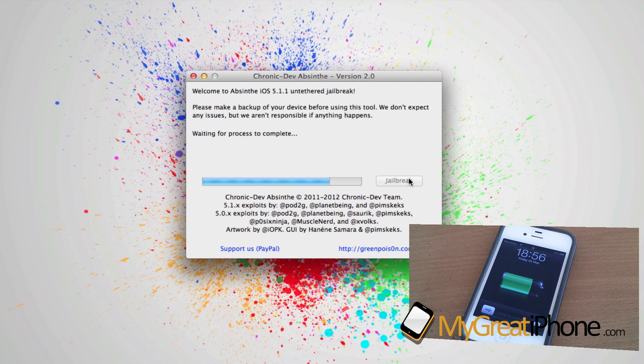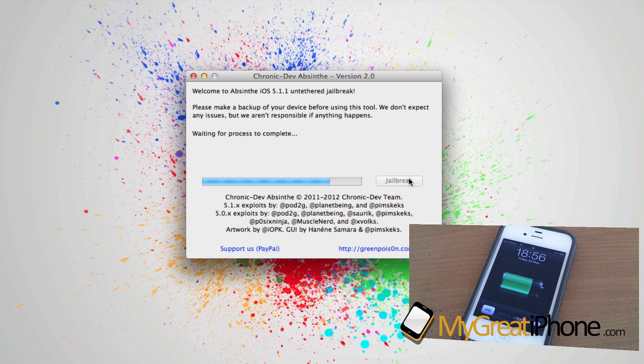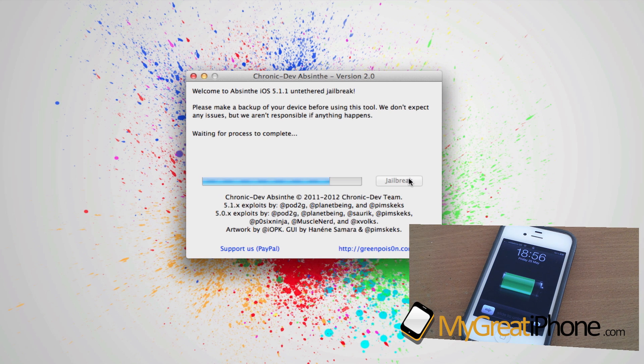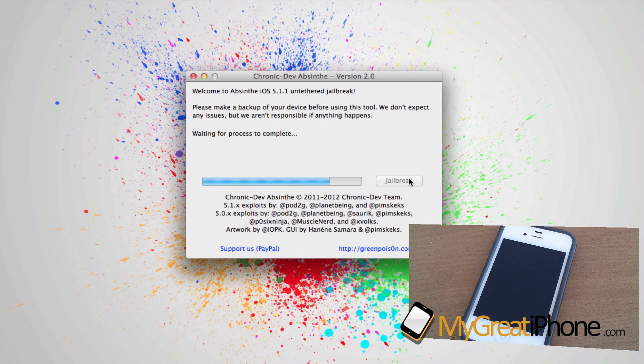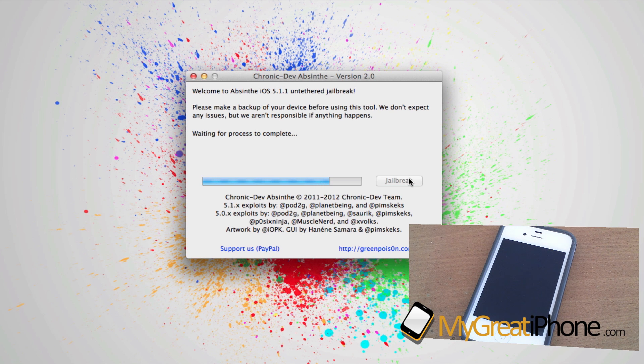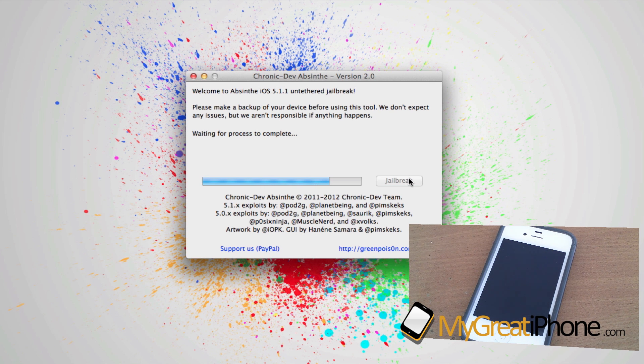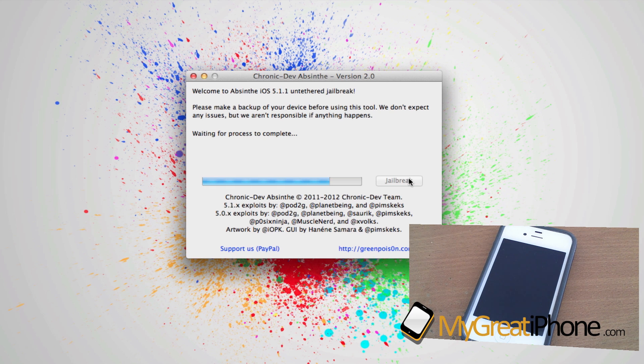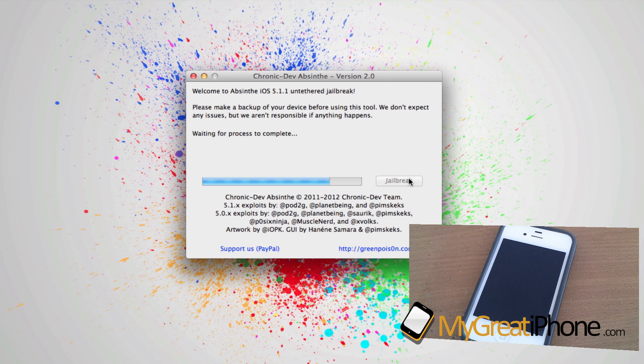Once again, it's kicked back into the lock screen, but the jailbreak has not finished, so do not unlock your device as this is still running. As soon as it's done, you will see Absinthe 2.0 say 'jailbreak complete, enjoy,' and then you can unlock your device and head straight over into Cydia.